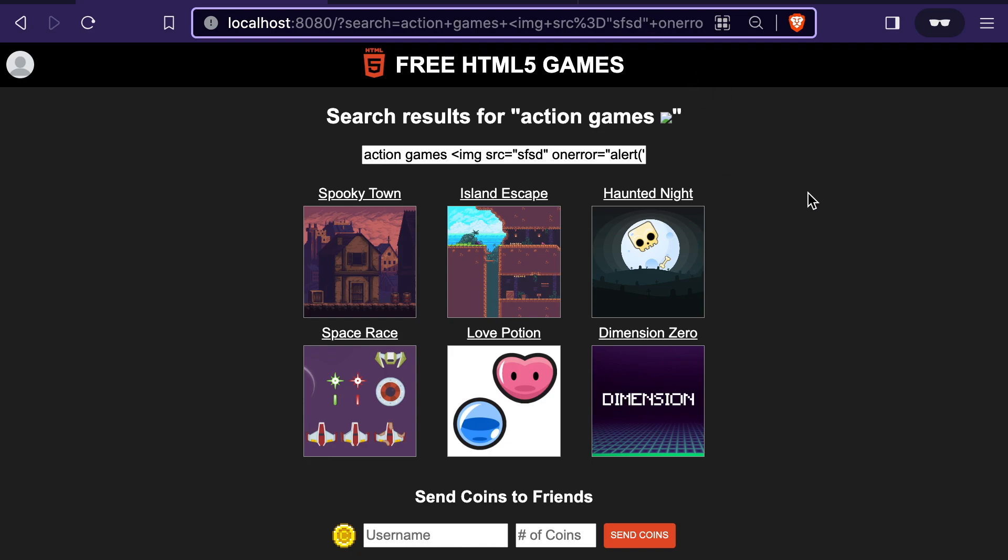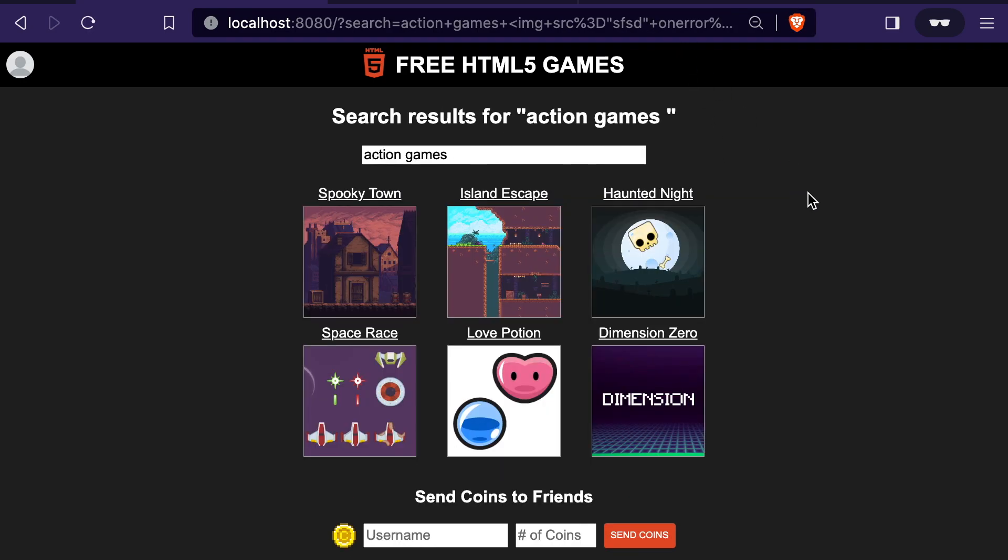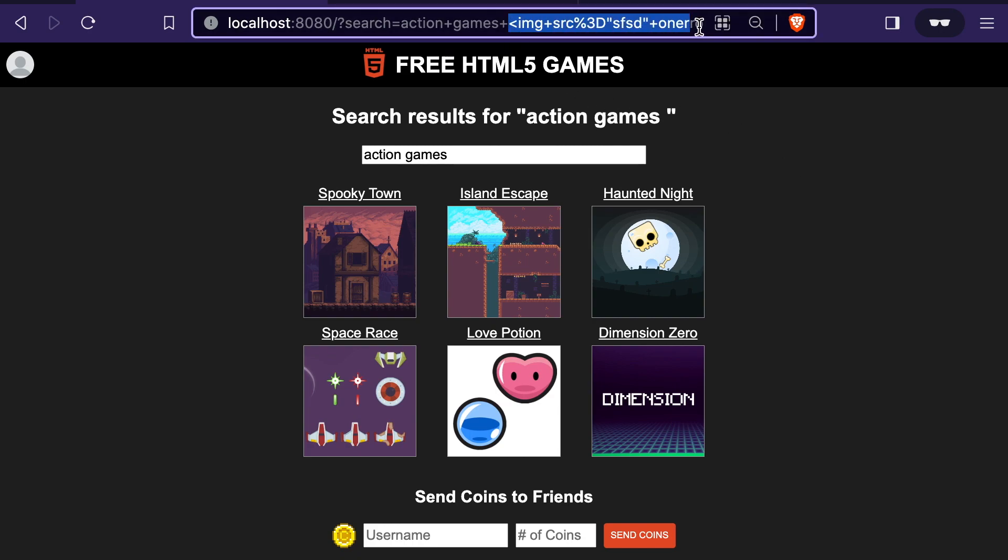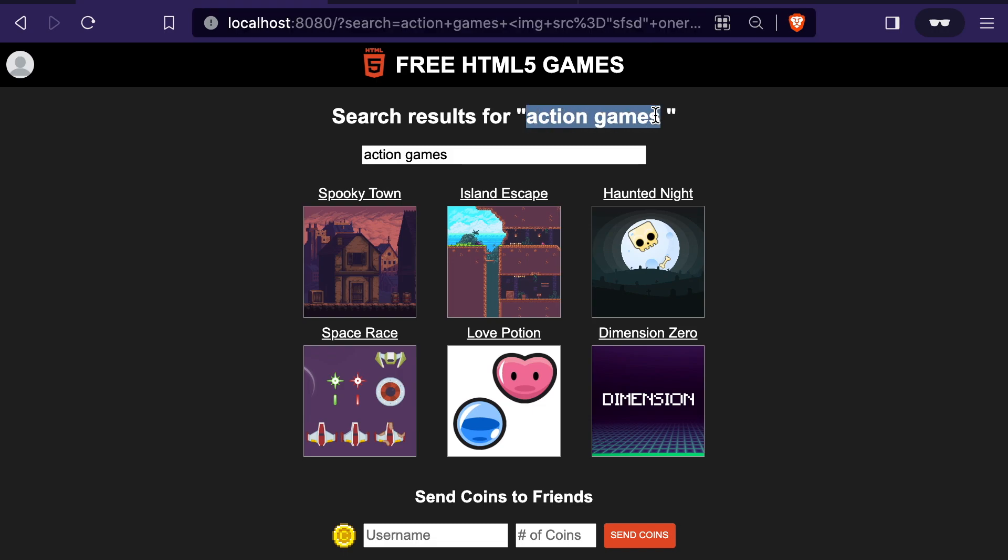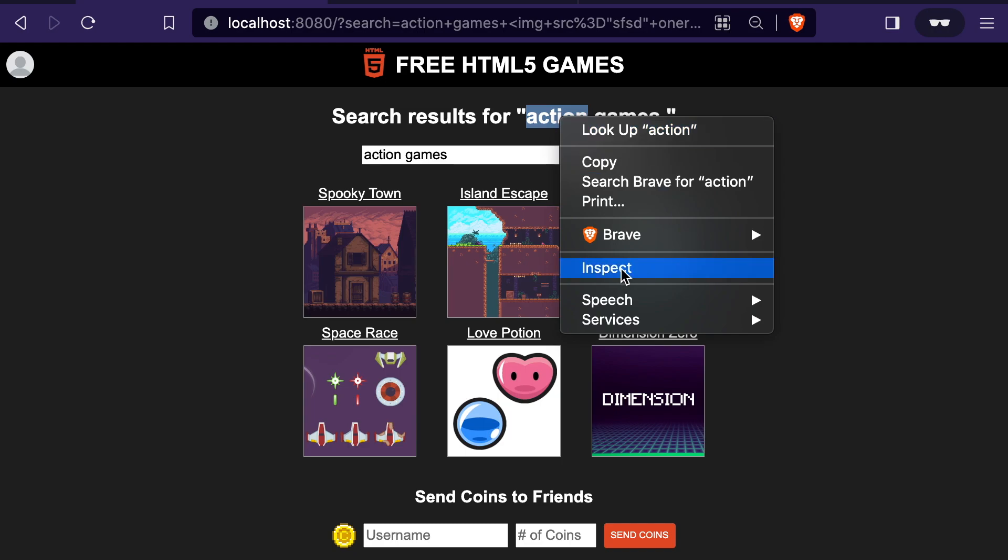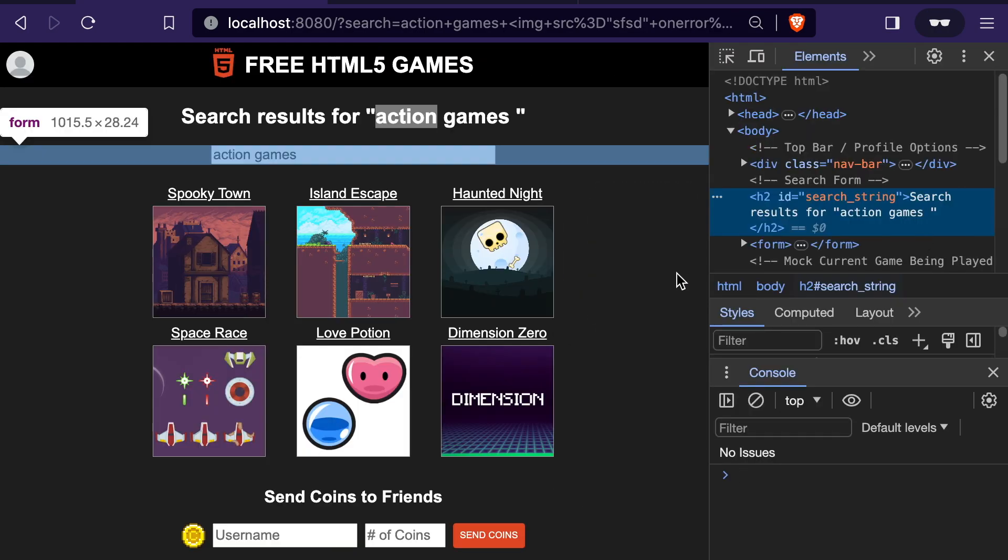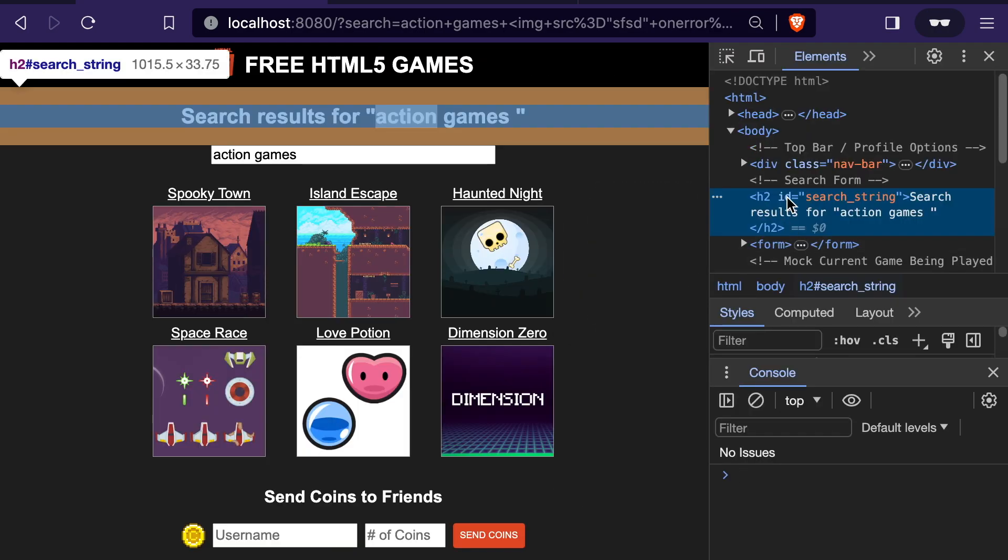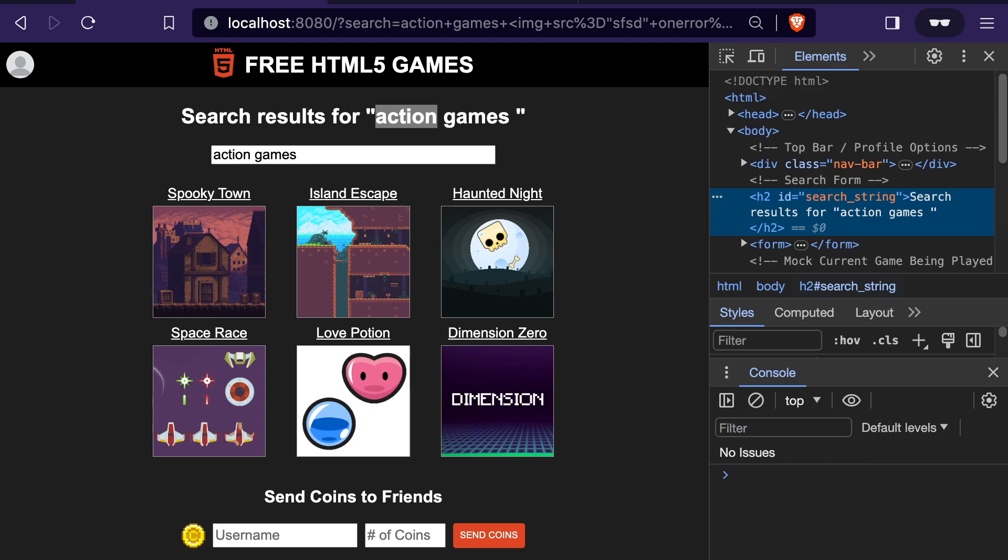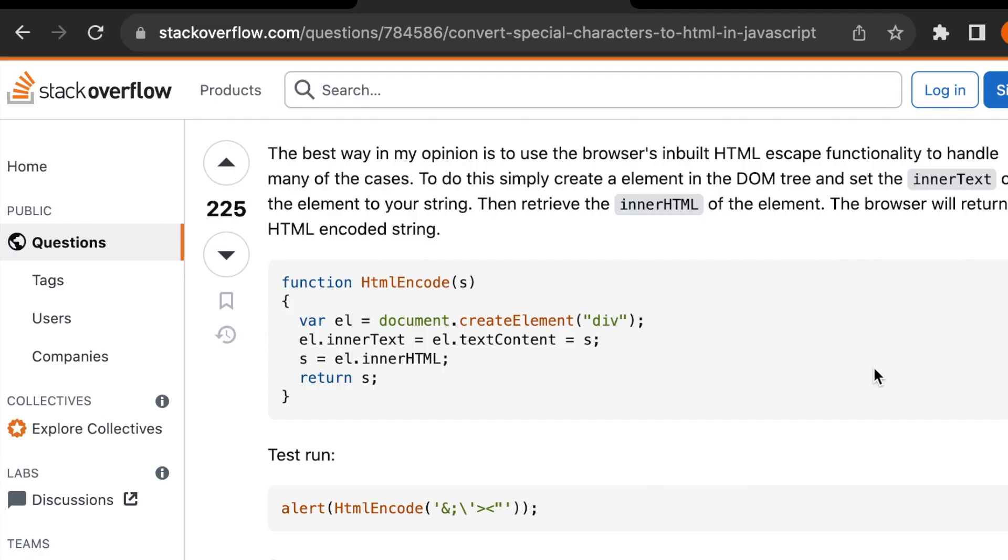So once we enter that URL, we can see that although we have the exact same text in the URL, the search results field no longer has that injected image tag. And therefore, the JavaScript that was shuttled through that image tag is also not injected.